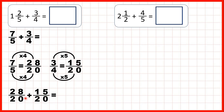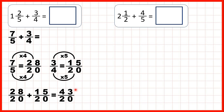So now our denominators are the same, so the denominator stays the same in the answer, and 28 plus 15 is 43. So as an improper fraction, our answer is 43 twentieths.